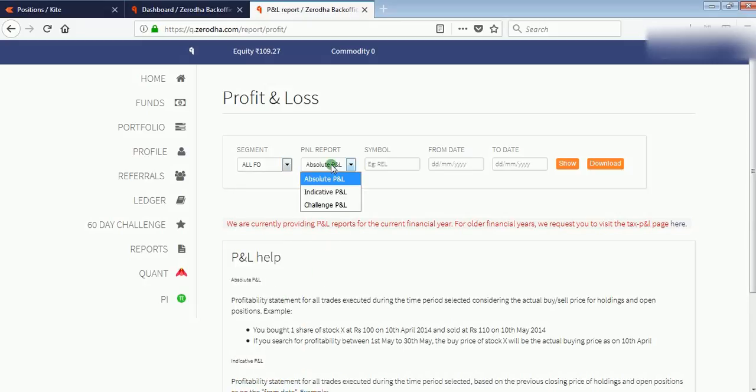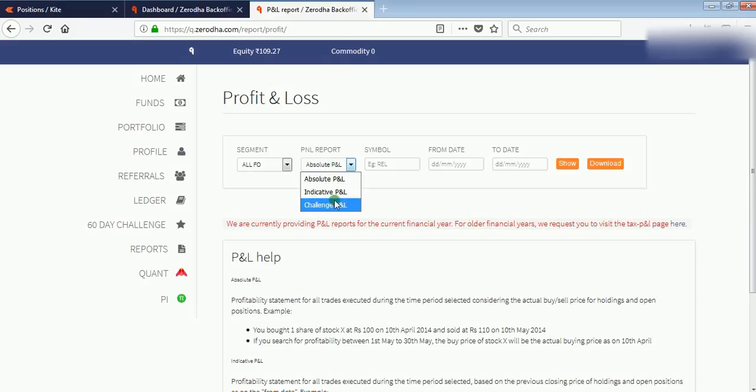There are three types of PNL report: Absolute PNL, Indicative PNL, and Realized PNL. PNL stands for Profit and Loss.